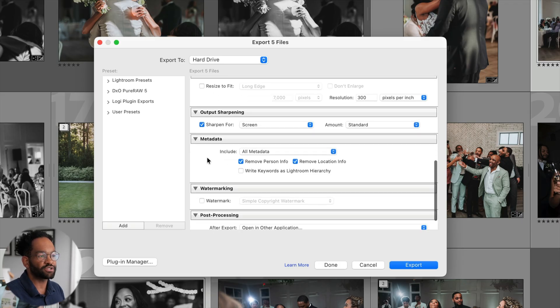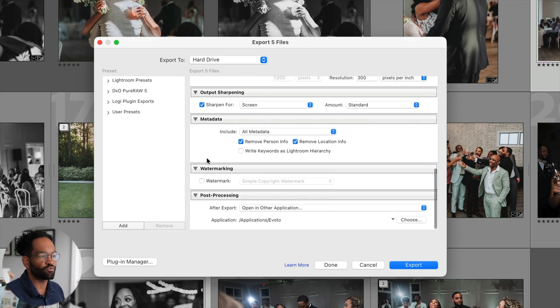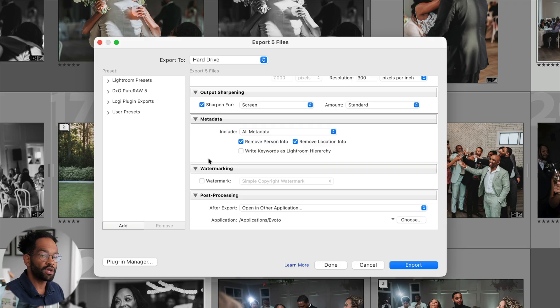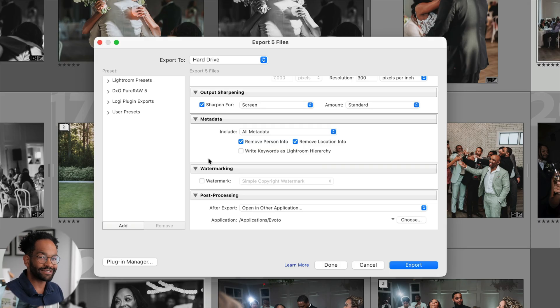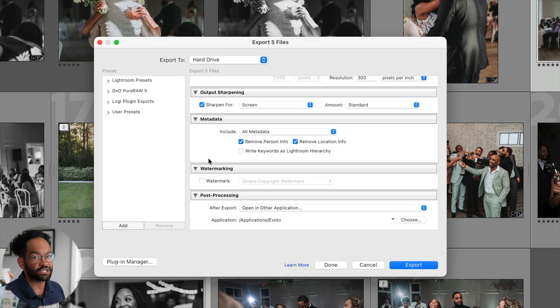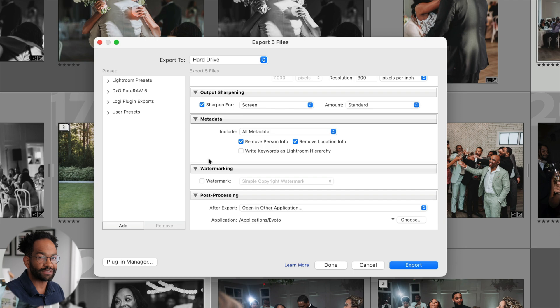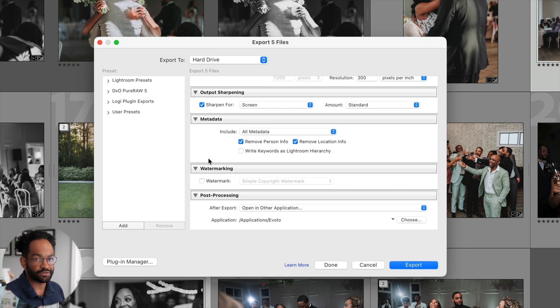After that, we have options for metadata, watermarking, so on and so forth. But one thing I do as well in my export is post-processing. Post-processing is going to include more sharpening, grain, and actually retouching my photos. But we'll look at that at the end of this video, so make sure to stick around.